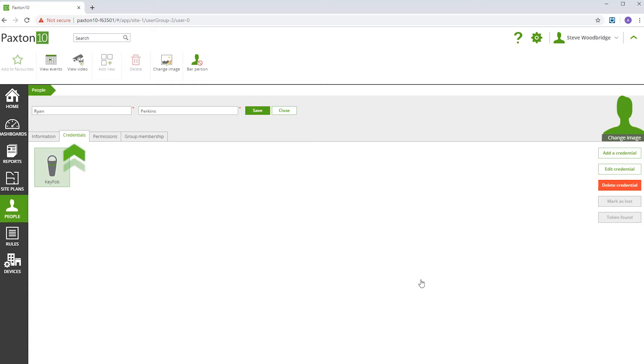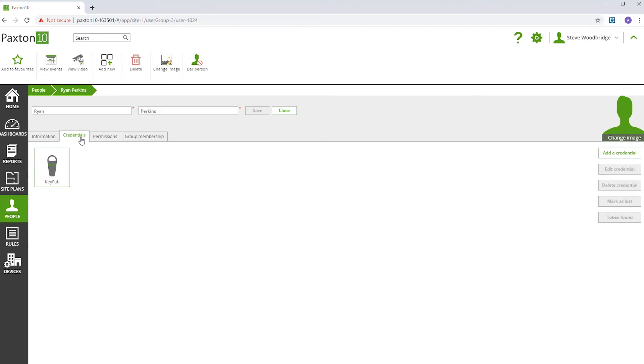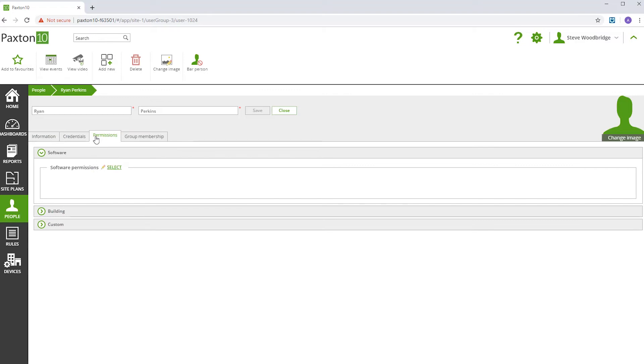You can see in the Credential tab that the key fob has now been assigned to this person. Depending on how you have set up building permissions, this person may already have access rights. To check, navigate to the Permissions tab.